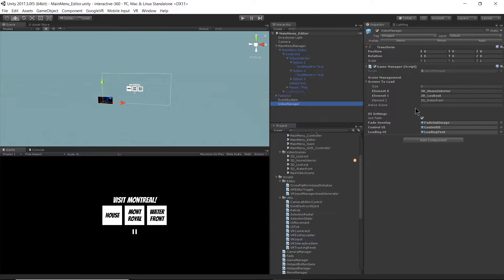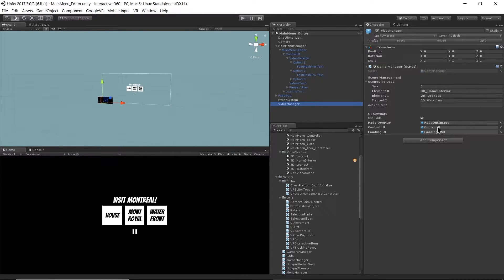We have a checkbox to use fade, which means that when the scenes are loading we're going to be fading in and out between scenes. Since I have that use fade box checked, I need to define what is the fade image that's covering up the menu.